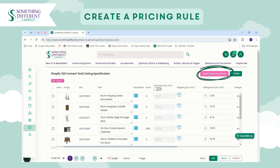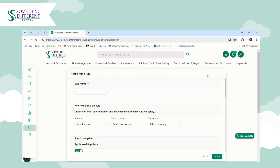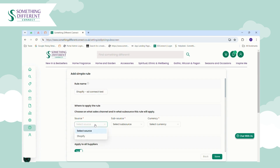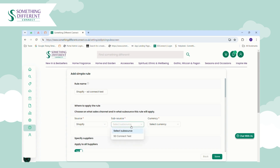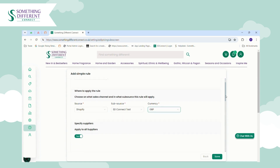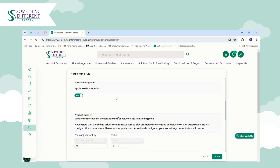If you'd like to automate your prices instead of updating them manually, click the 'Automate Your Prices' button. In this example we're showing a Shopify store, as pricing rules are the same for all sales channel integrations. For the rule name, use something easily identifiable in case you create multiple pricing rules in future. The source will pull through any sales channels you've connected, and the sub-source will pull through any different stores of that type you've integrated. The currency is GBP.